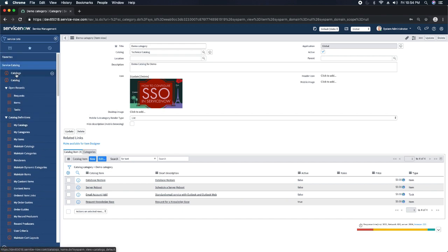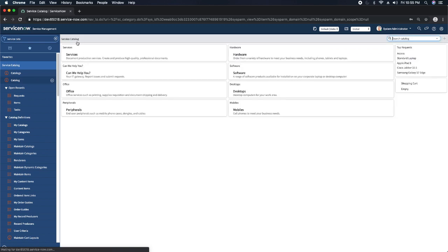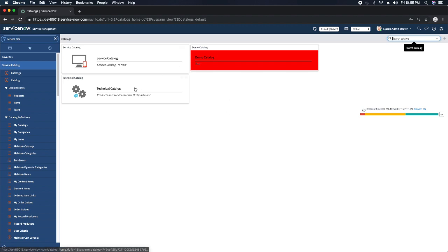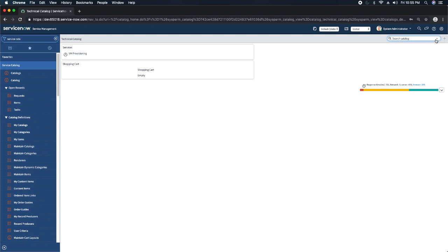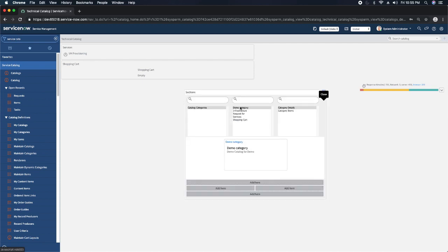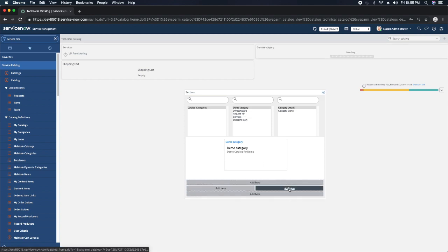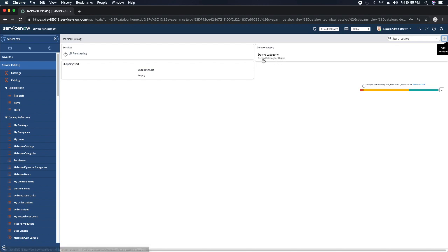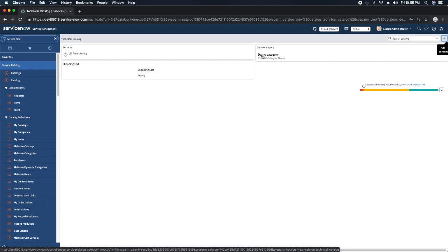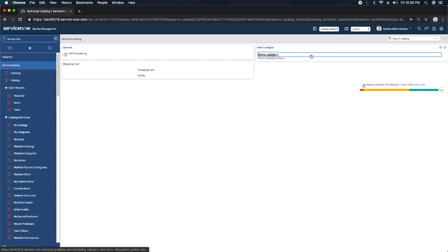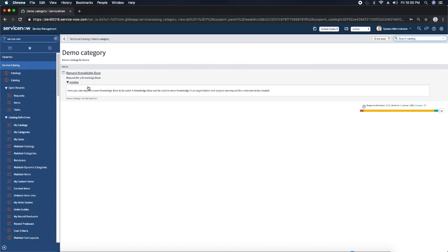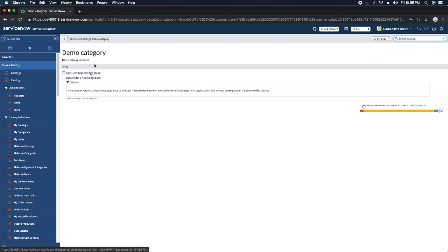Now if I go to my Service Catalog and navigate to my catalogs, I have the Technical Catalog. You can see there is a new category called Demo Category. It shows 'Demo Catalog for Demo' as the description. If I click on it, it will show all the items I added for this particular category — you can see 'Request Knowledge Base' is showing right here. This is how you create a category and add it to your catalogs.